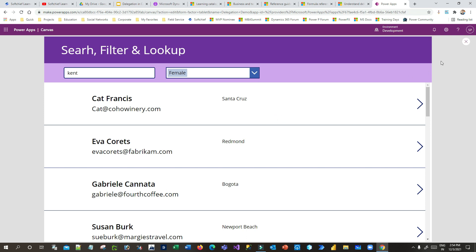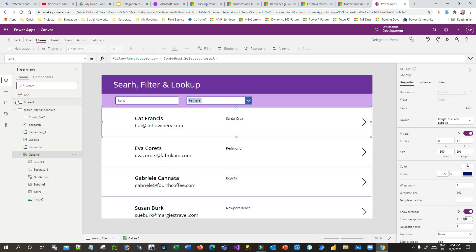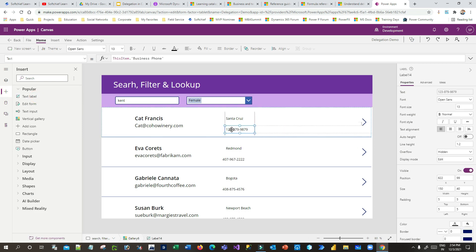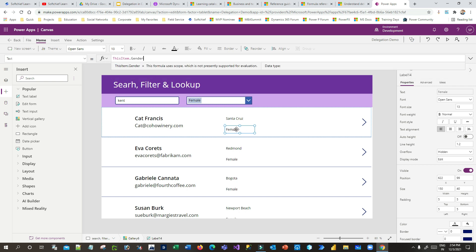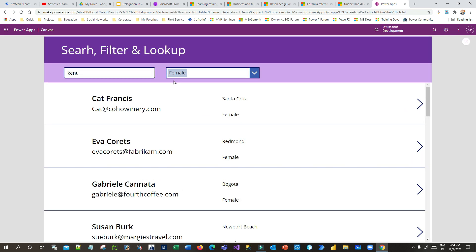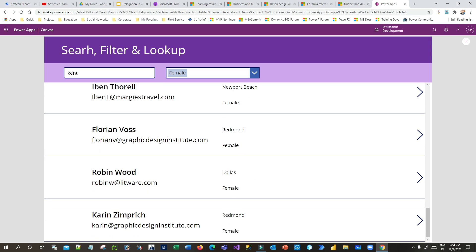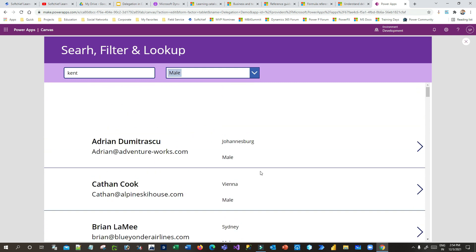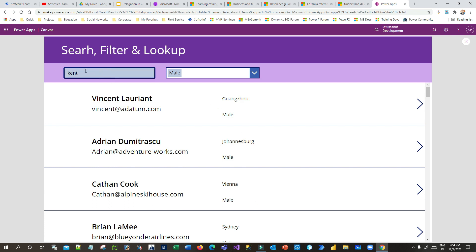Let's add the gender value to each gallery item for better visibility. I'll click on the first row, add another label, go to the Text property, and write 'ThisItem.gendercode'. Now let's test again — since Female is selected it's filtering all female contacts. If I switch to Male, it filters all male candidates. Now you understand how Search works and how Filter works.